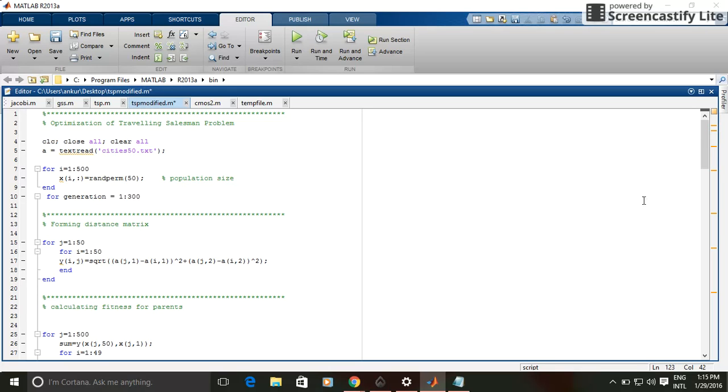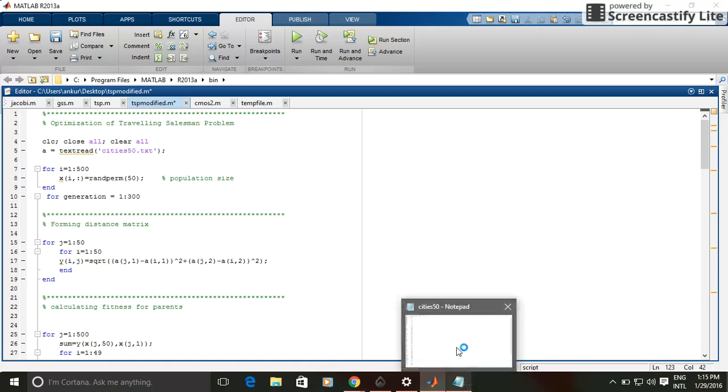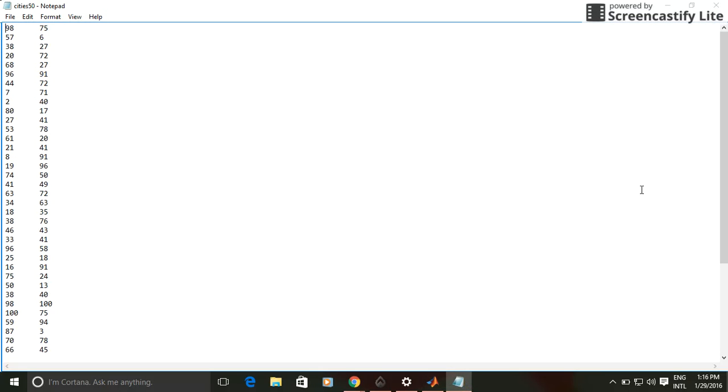Here you can see the coordinates of the 50 cities. So these are the locations of the 50 cities.